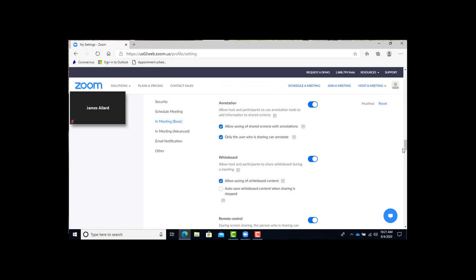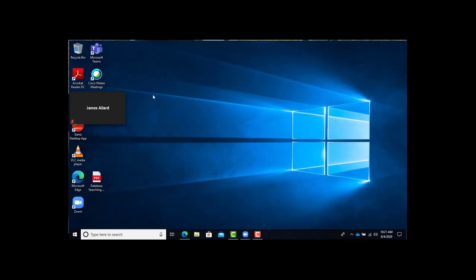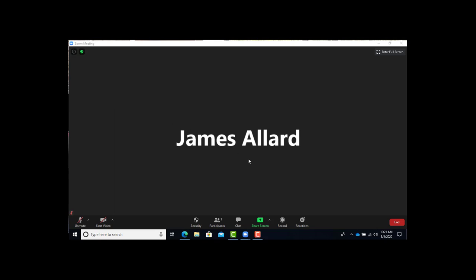And as for the whiteboard, the allow saving whiteboard content, again, it does the same thing. You'll want to turn that on so you save what the whiteboard has on it before you're done. Once you've done all that, then you can go and start your meeting.